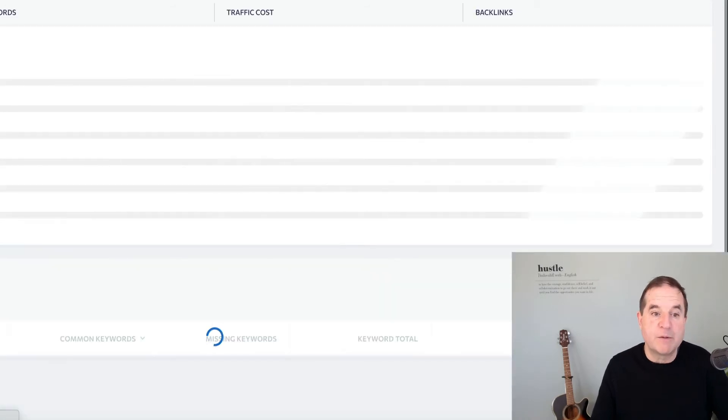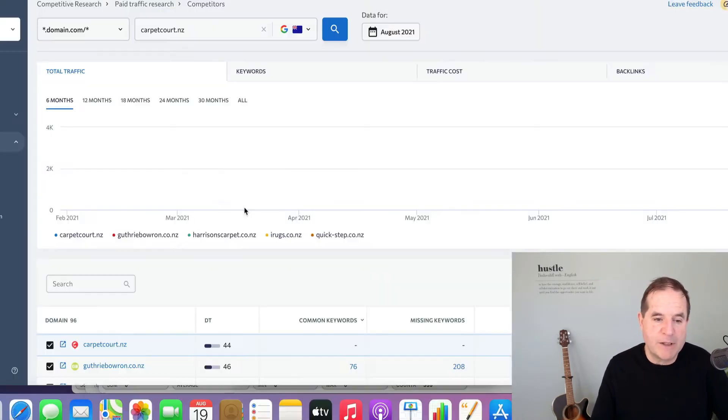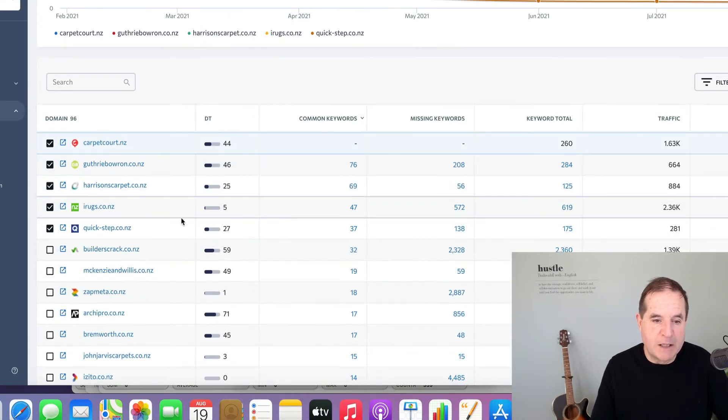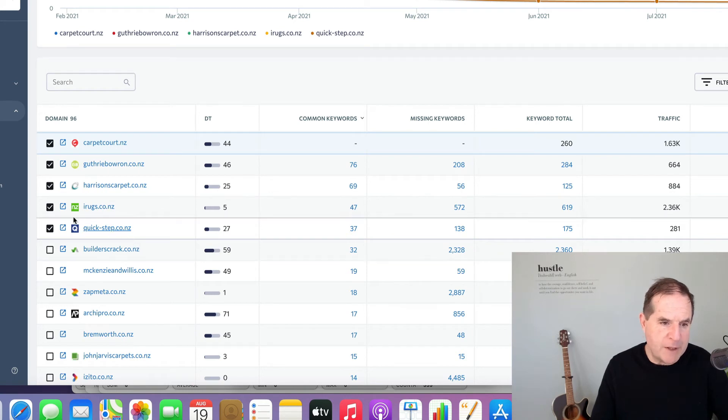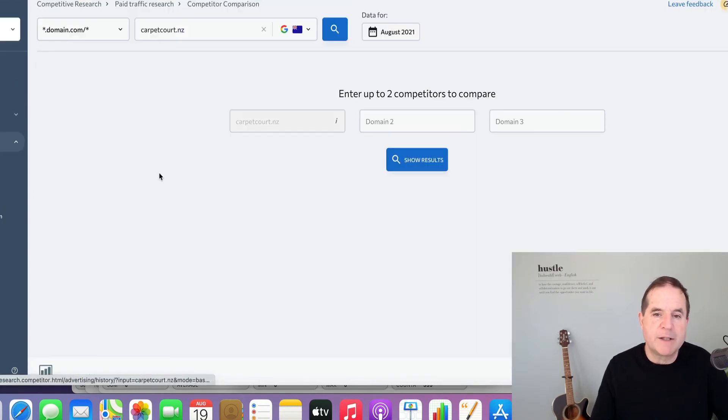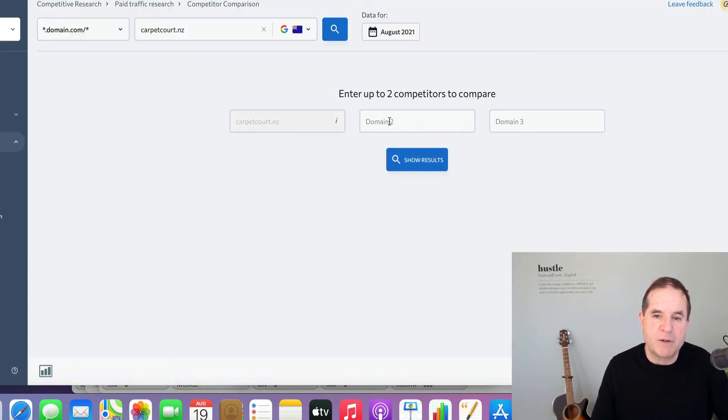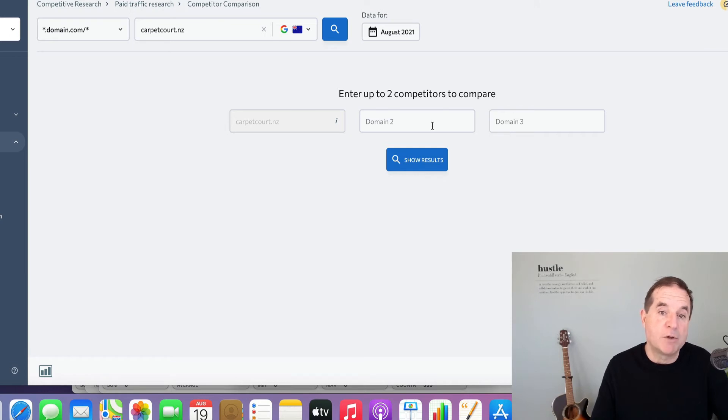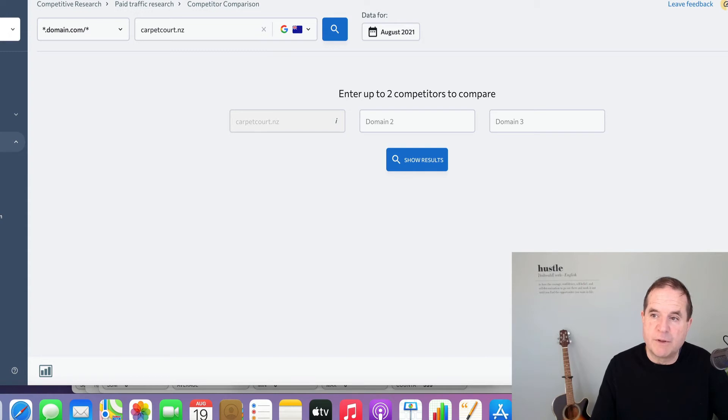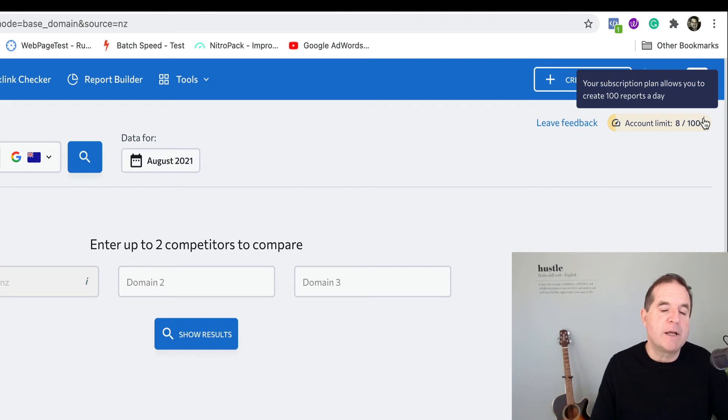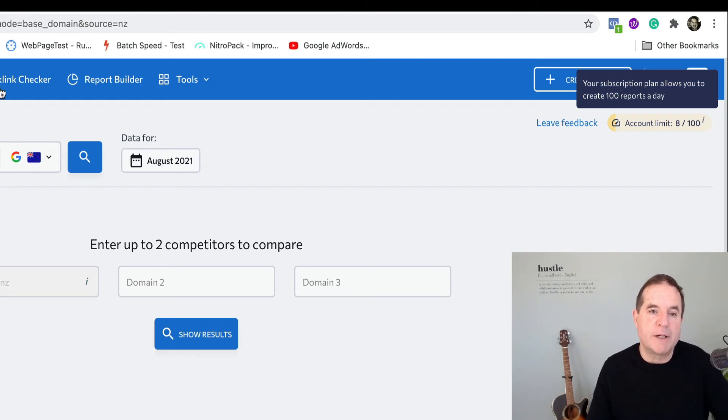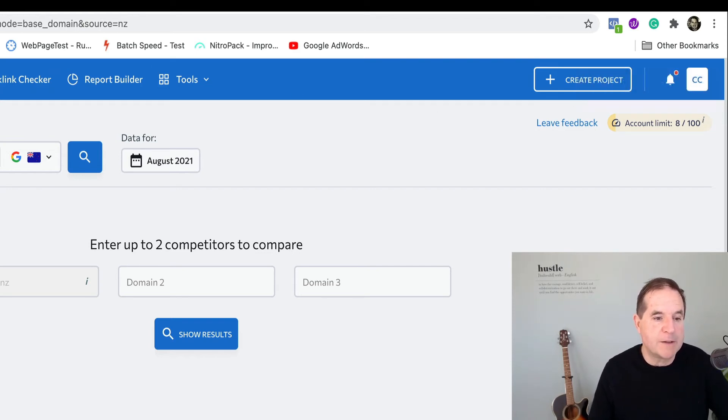Then the other one that's really good is the competitors. So we can get a list of their main competitors. And we can even run a competitor comparison. You can put two competitors in there and get the results for them as well. Now you'll see on the plan I'm on, which is not expensive at all, I can do 100 of these every single day. So SE Ranking is very generous with their allowances.